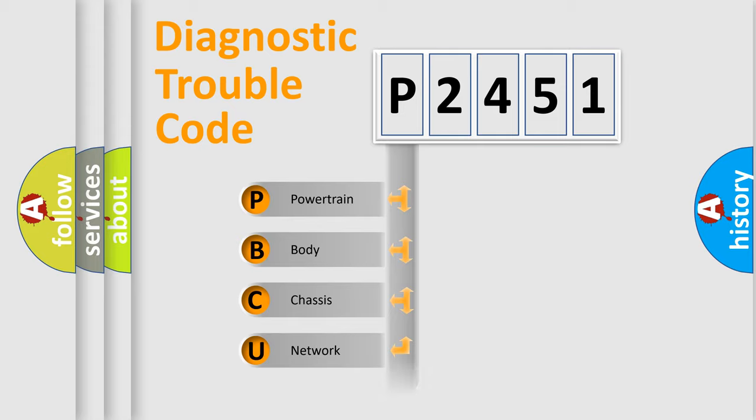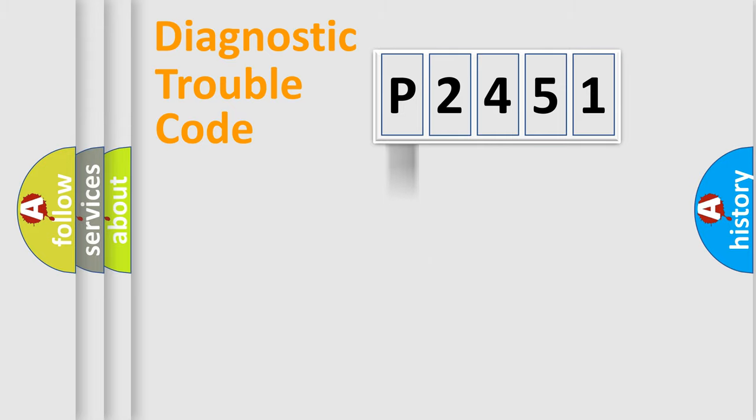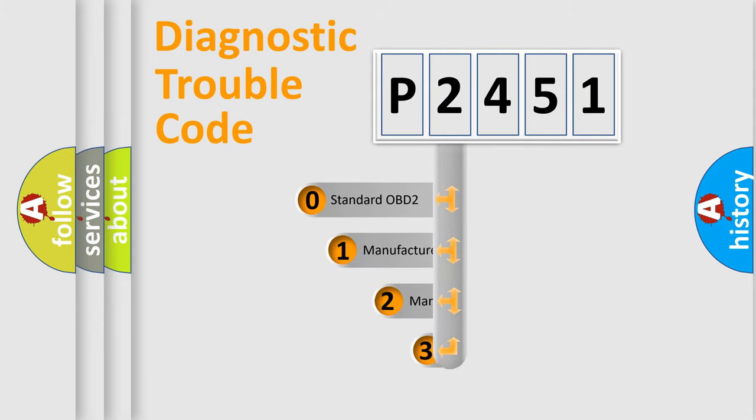Powertrain, Body, Chassis, and Network. This distribution is defined in the first character code.